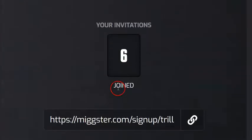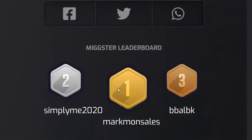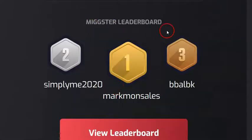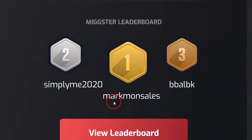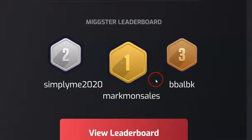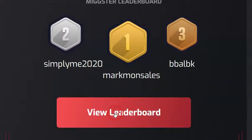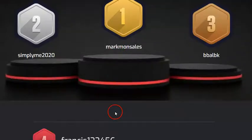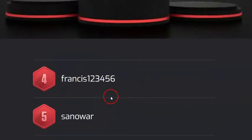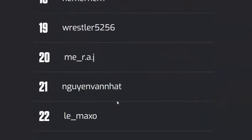As you are inside, you can scroll down and go to the level labeled 'Mixture Leaderboard.' The top three people shown are: number one Mark Monsales, number two Simply Me 2020, and number three B Bao BK. If you want to see the full leaderboard, you can click the button labeled 'View Leaderboard.' When you scroll down, you'll see all the other people from number four going down.